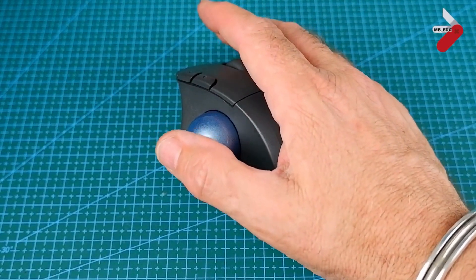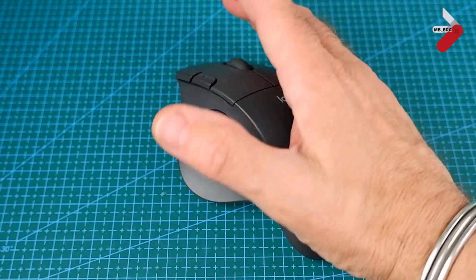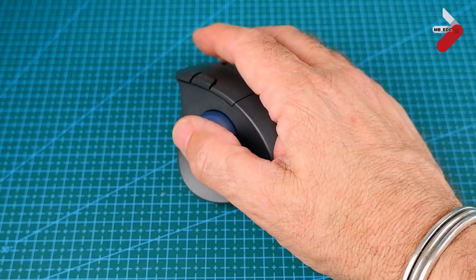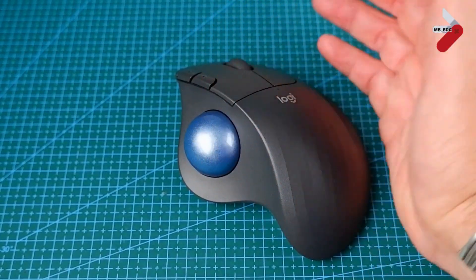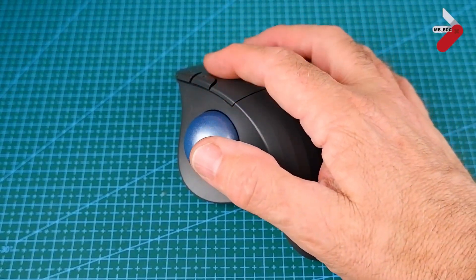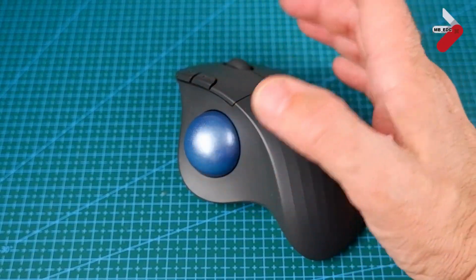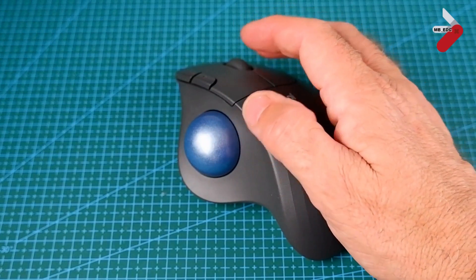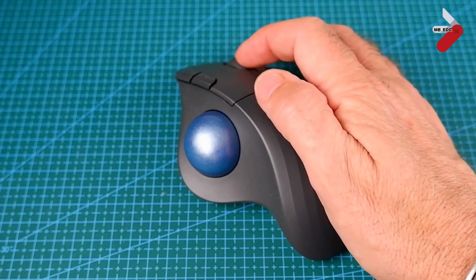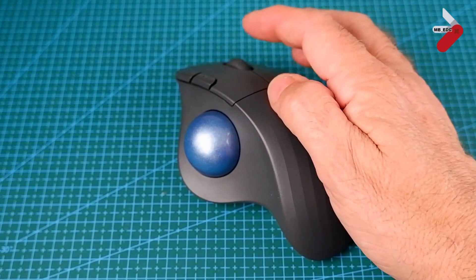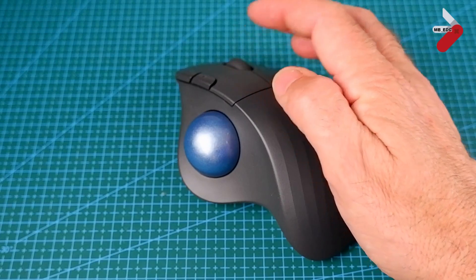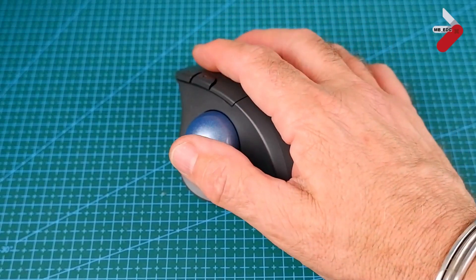The trackball takes a little bit of getting used to, but once you've got used to it, it is really easy to use. It has the main left and right buttons like most mice and it has a wheel as well. The wheel is a little bit noisy, but not too loud and you can push it.